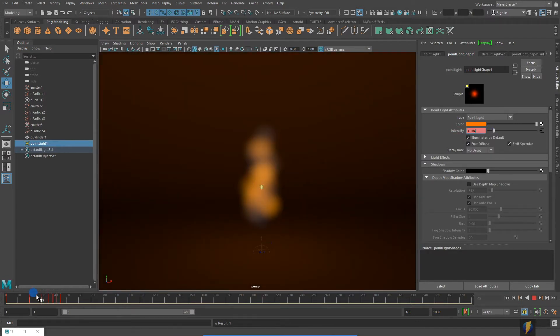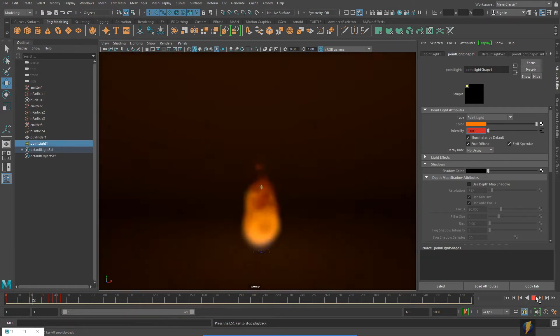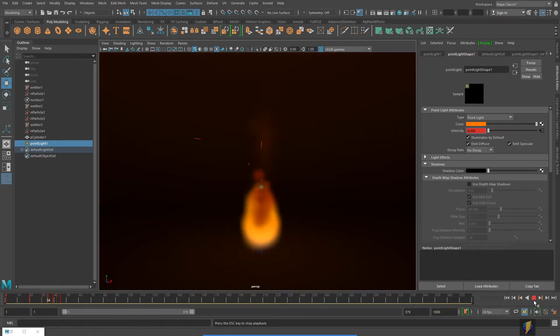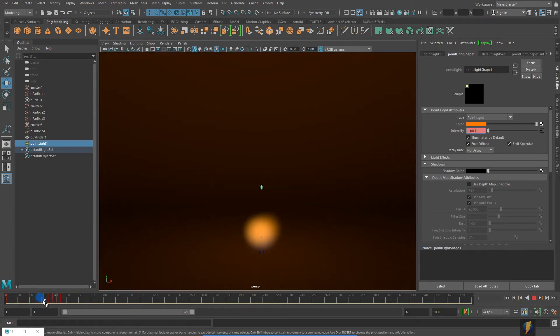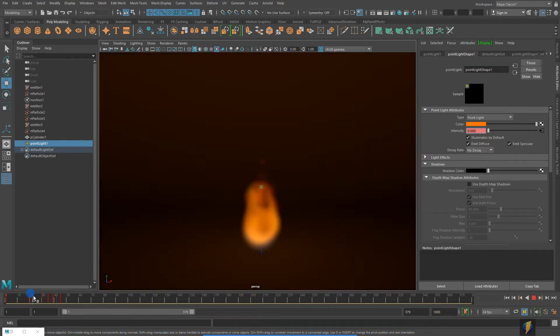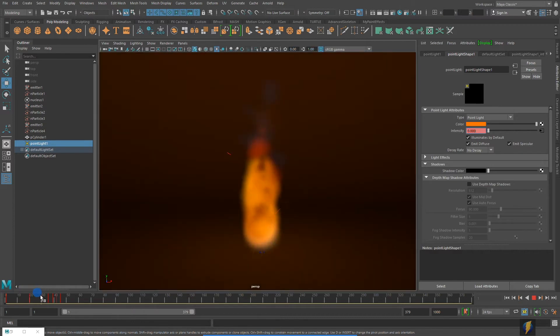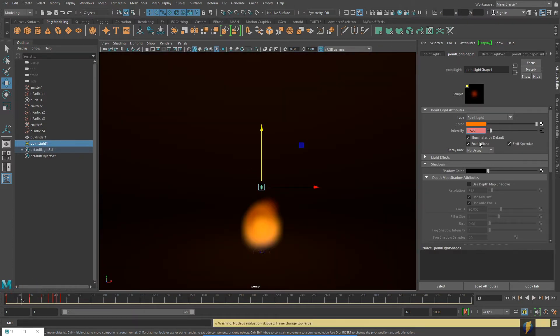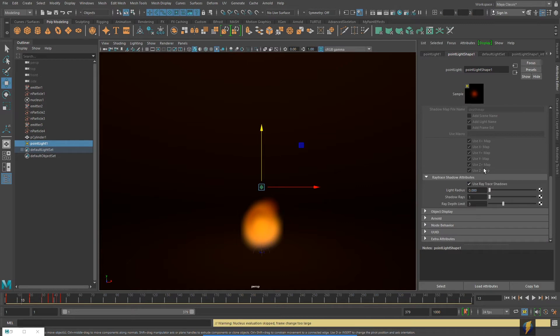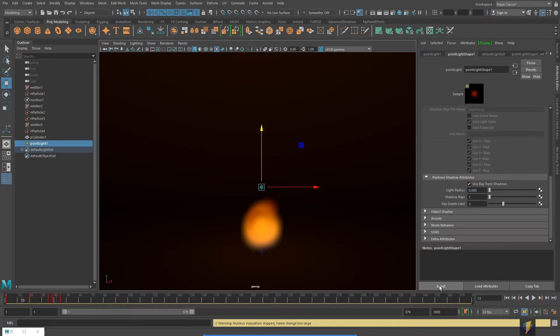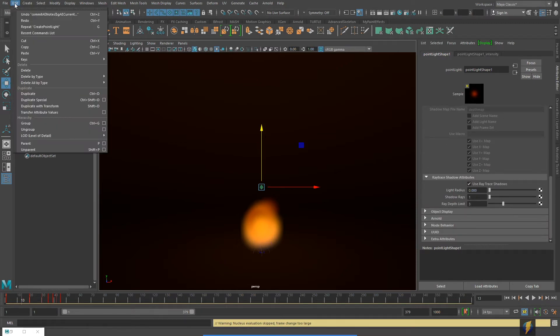If we play that, we'll see what we get here. You can see the light flickering. Now there's perhaps a faster way that we could do this. What I'm going to do is called baking animation onto an object. We currently have the point light selected, and just to make sure that it's actually selected, I'll go ahead and click on this Select button here.